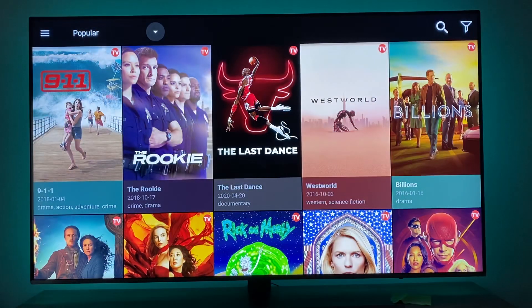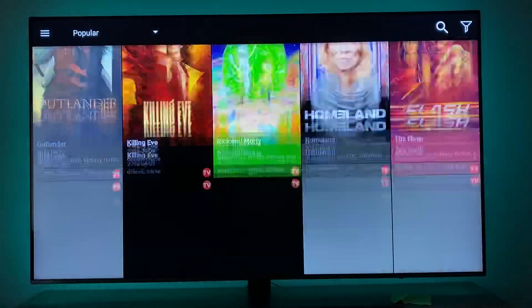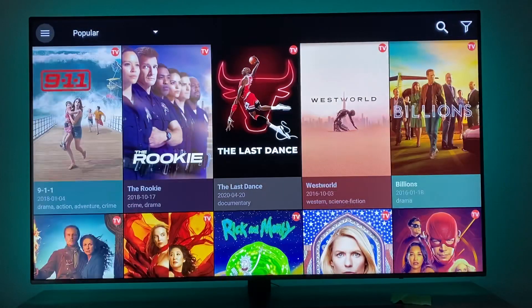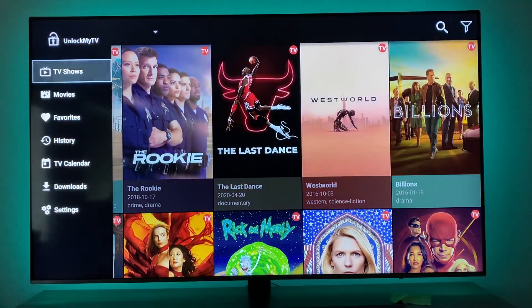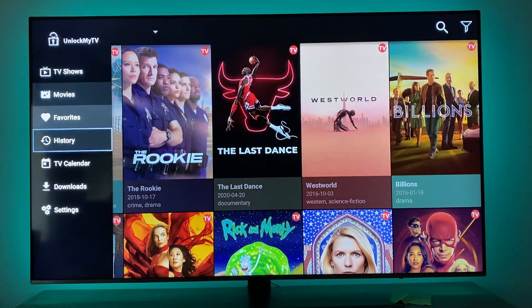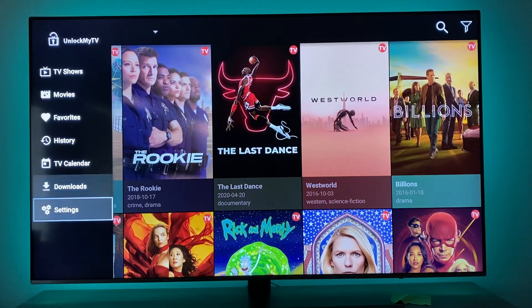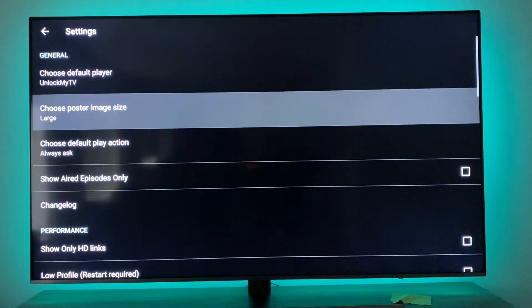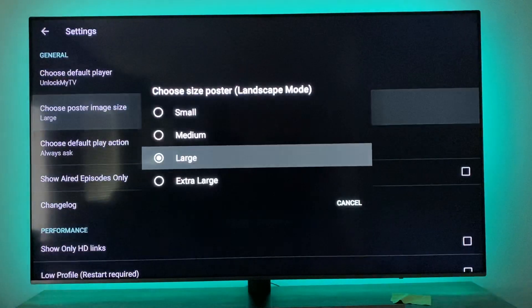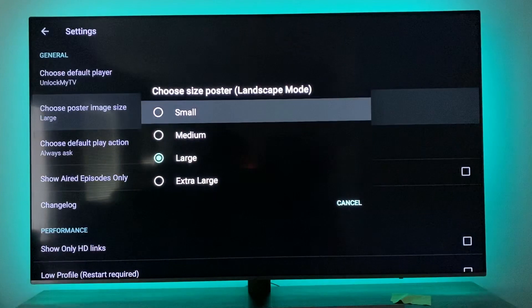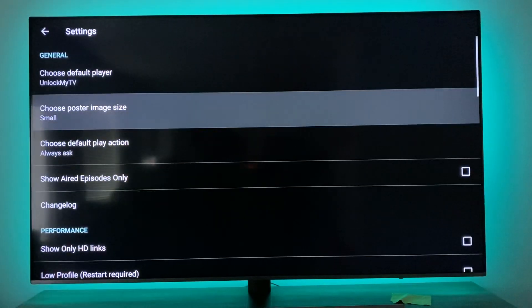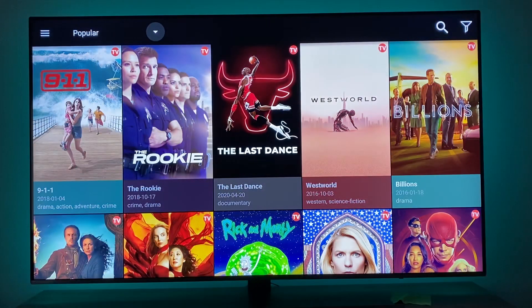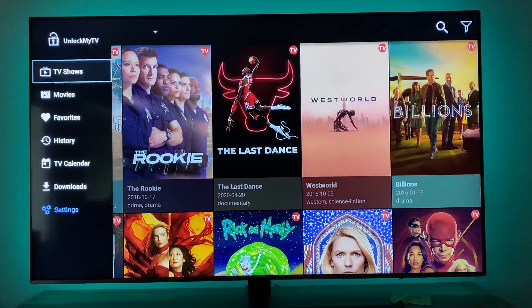Here we are. What I like to do right off the bat is go here to Settings, then choose Poster Image. I like to set it to Small.